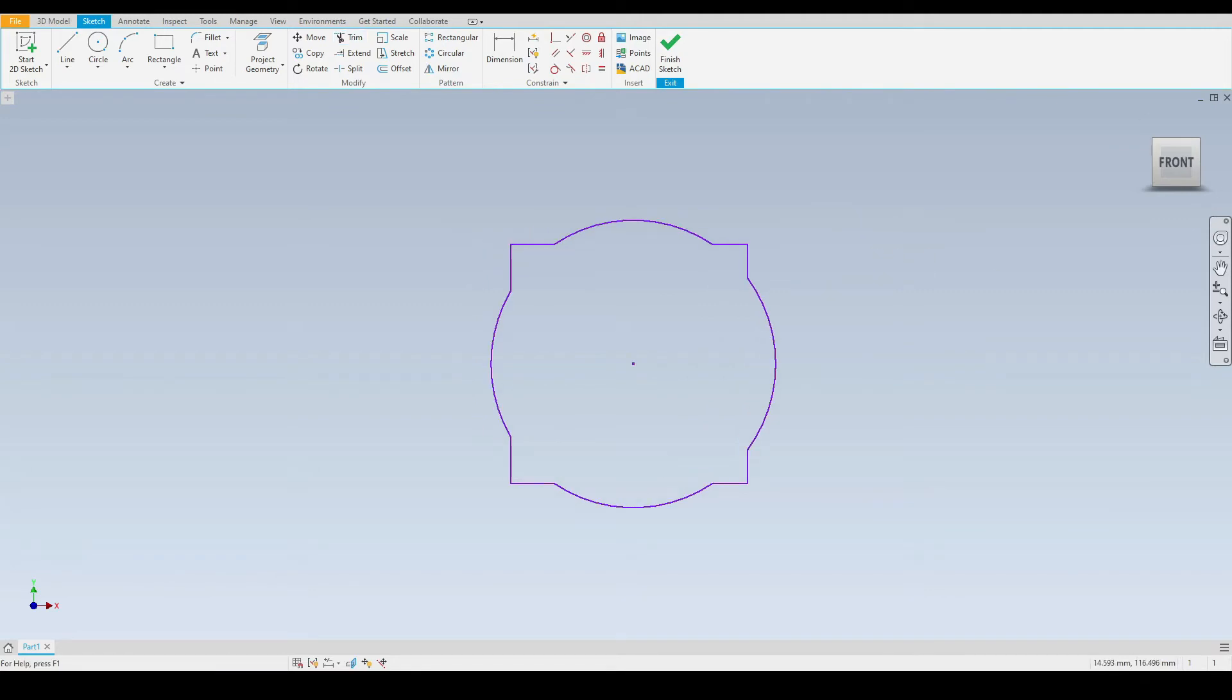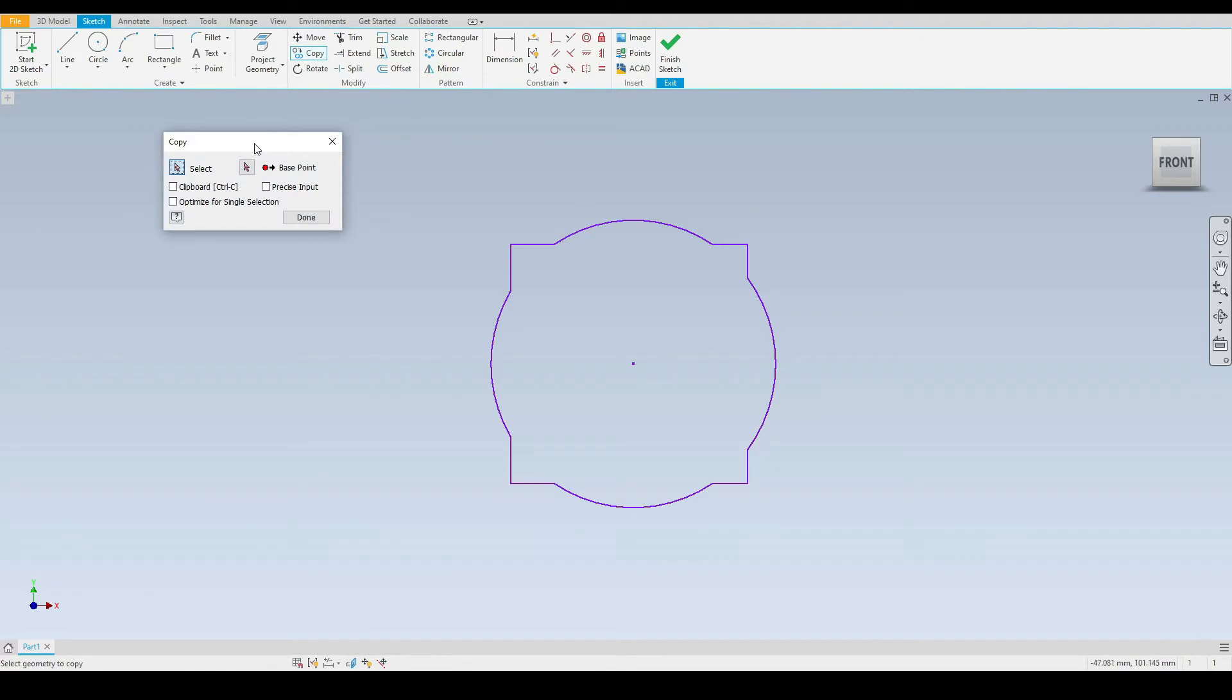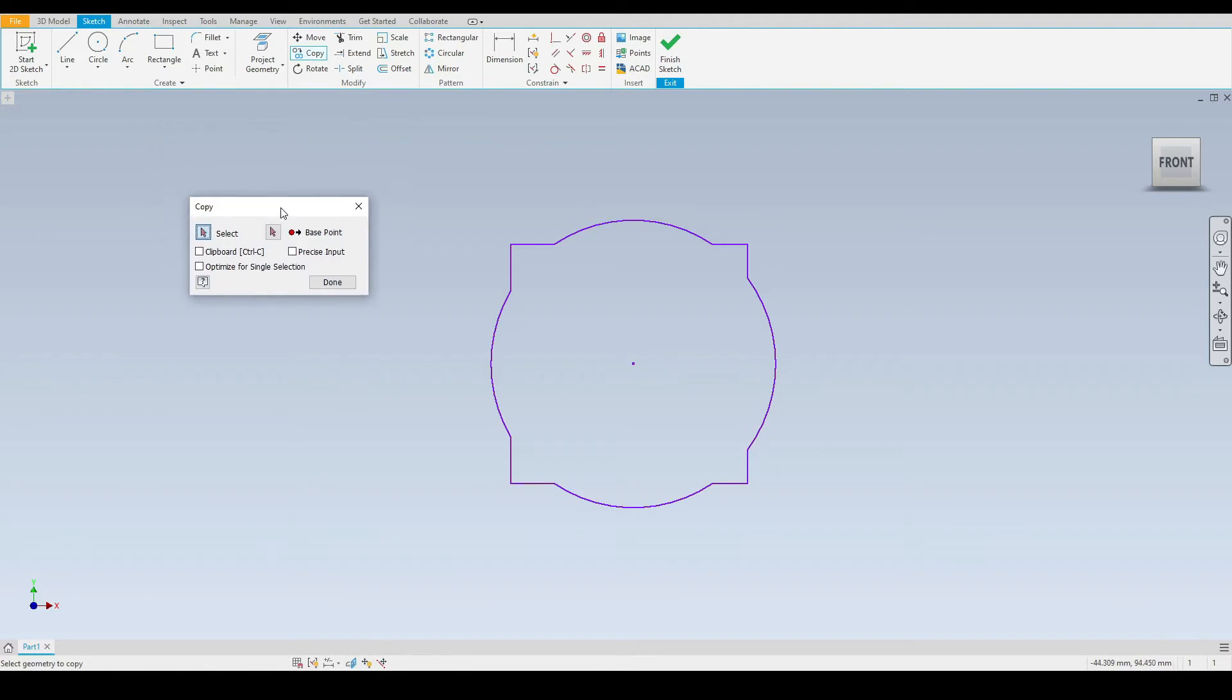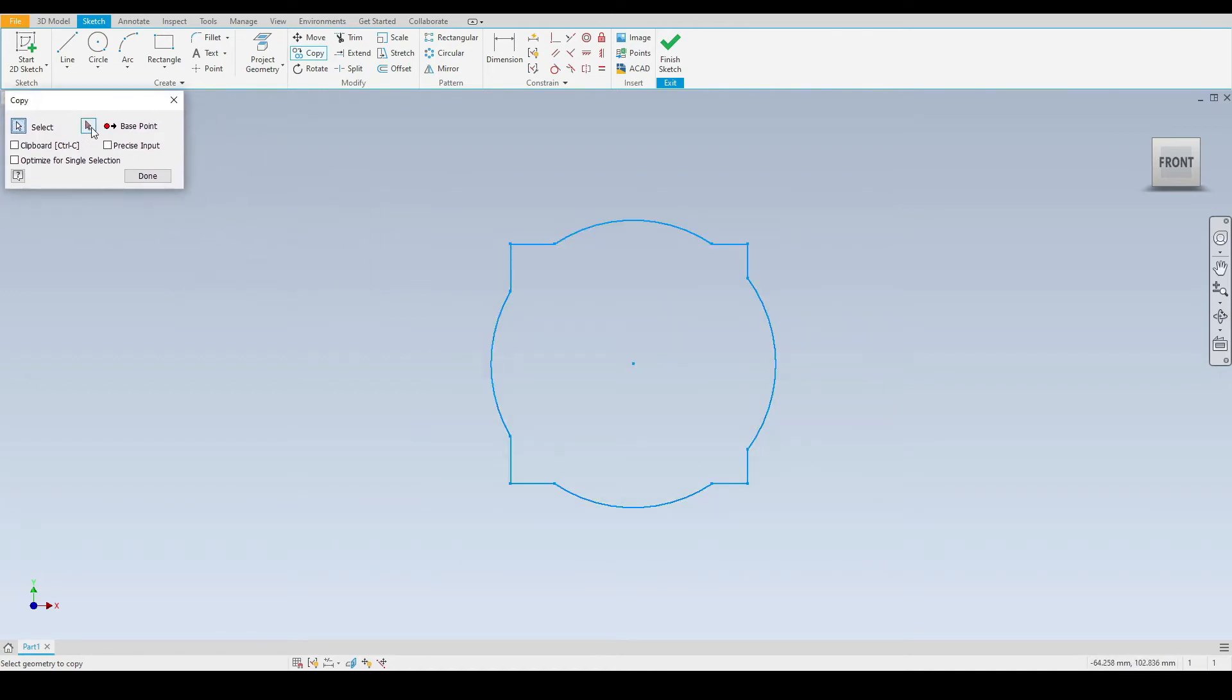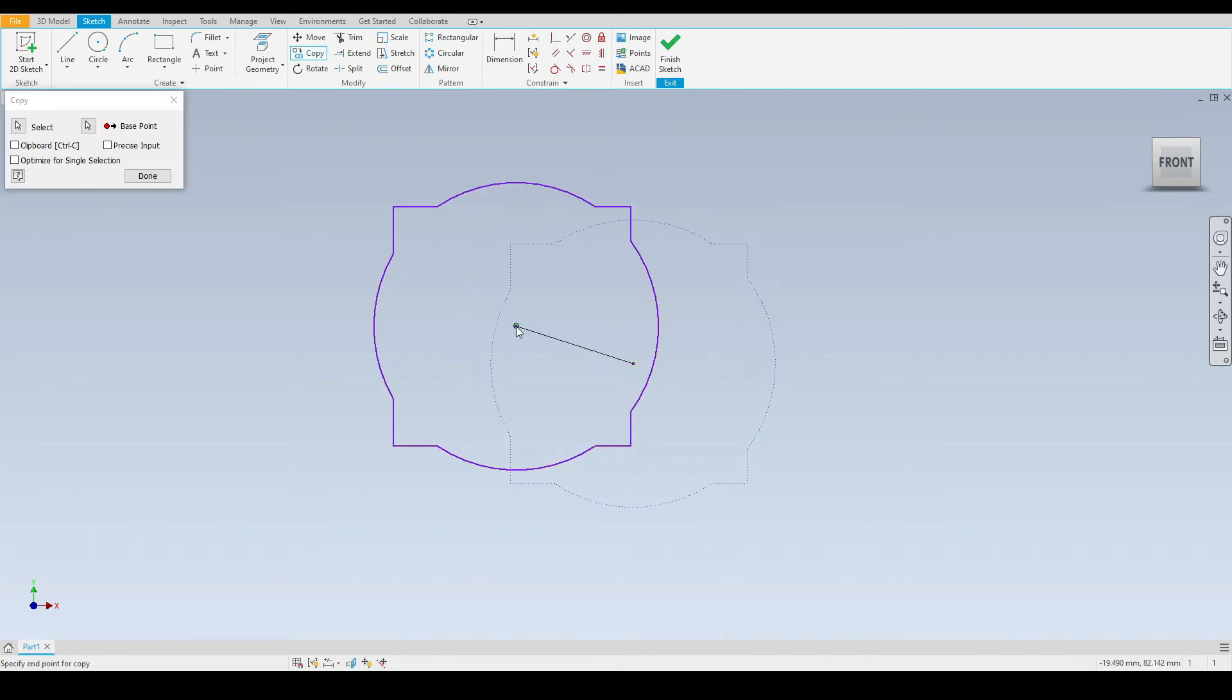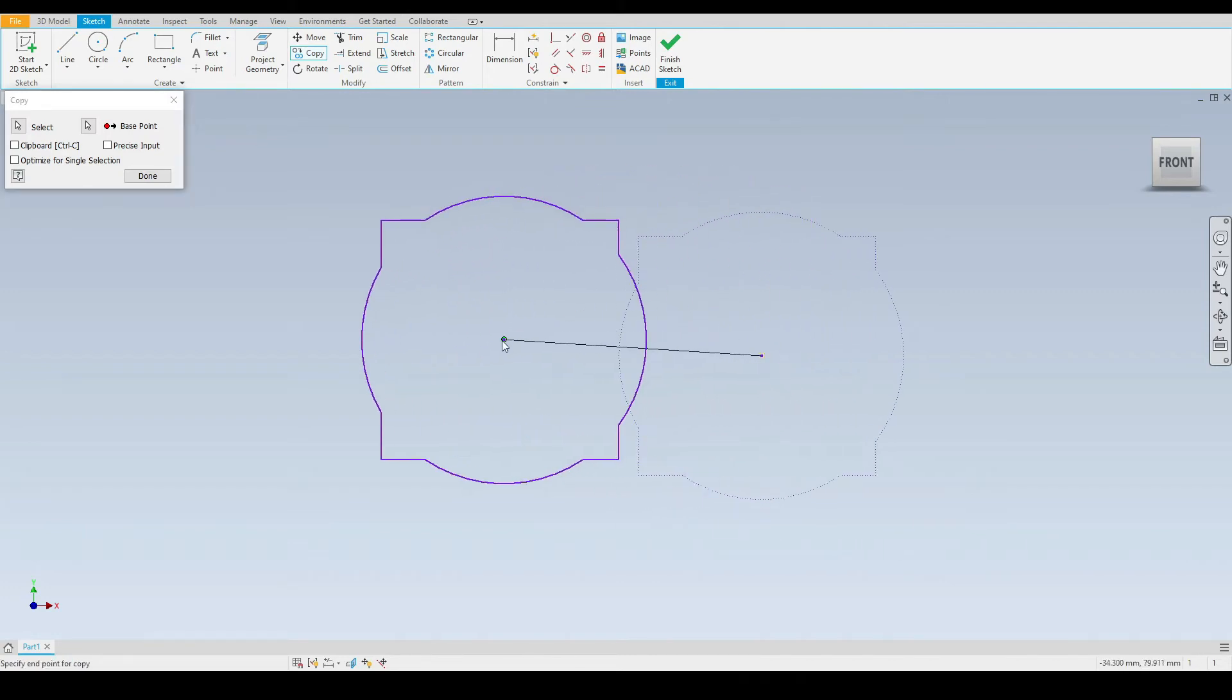Next we have the copy tool that's located just here. Let's select that. We have a dialog box pop up. Here we need to select the geometries we wish to copy. I'll drag a box around all of this geometry here and I'll then select the base point which will be the center of the circle.